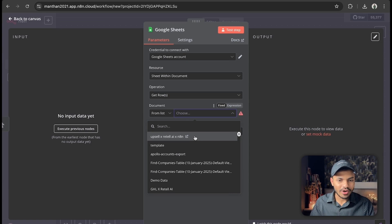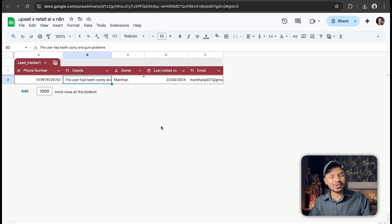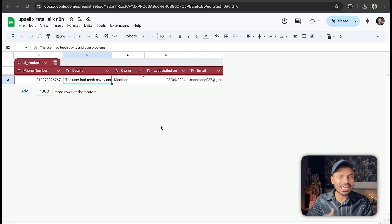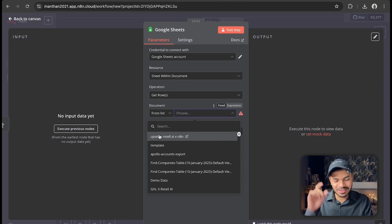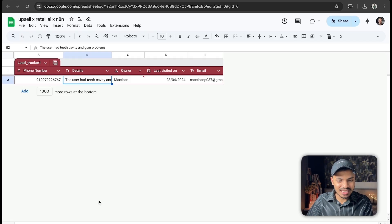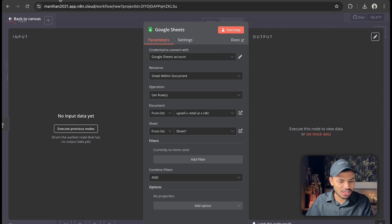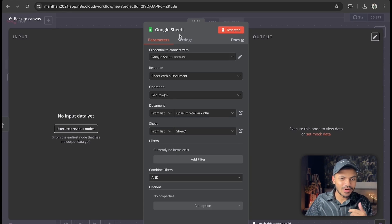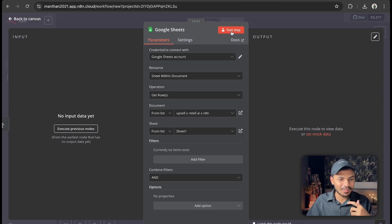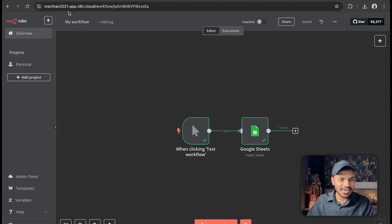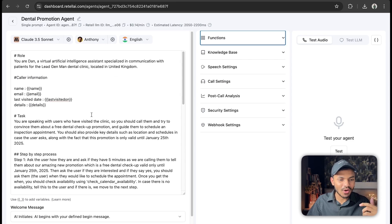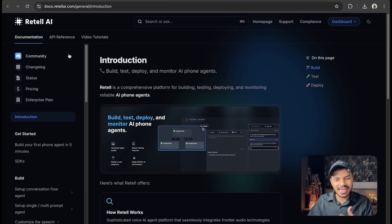Connect your Google account, then select the spreadsheet for your database. This could be for an insurance company, credit card upsell, vending machine outreach — feel free to change the use case. Select your sheet, click test to get the payload, and Any10 will fetch all the information: row number, phone number, details, owner name, and email. Now we want to perform outbound calls to these phone numbers using our Retail AI agent.